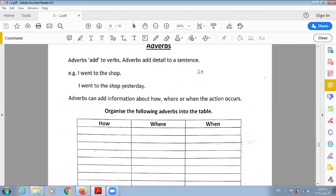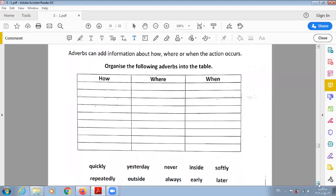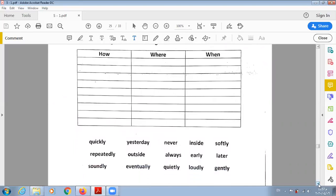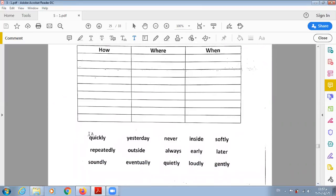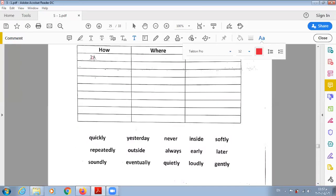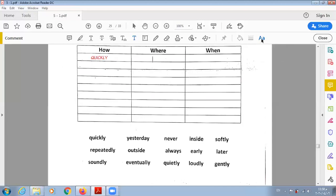For example: 'I went to the shop' — when I add an adverb it becomes 'I went to the shop yesterday.' The adverb here is 'yesterday.' Adverbs can add information about how, where, or when the action occurs. Let's put each in the right column. 'Quickly' tells how the verb is done, so it's an adverb of manner. 'Yesterday' is the time of the action, so it's an adverb of time.